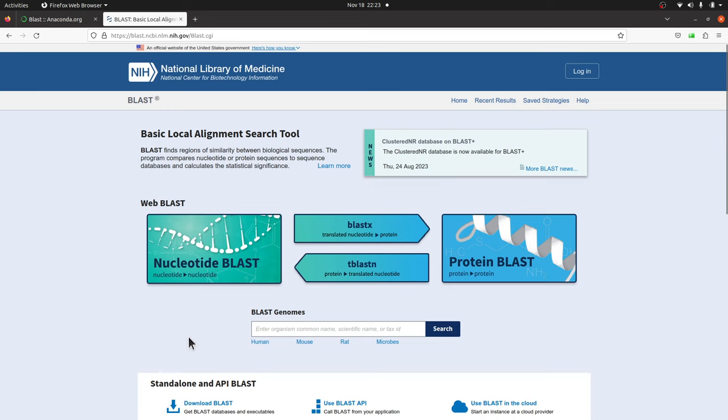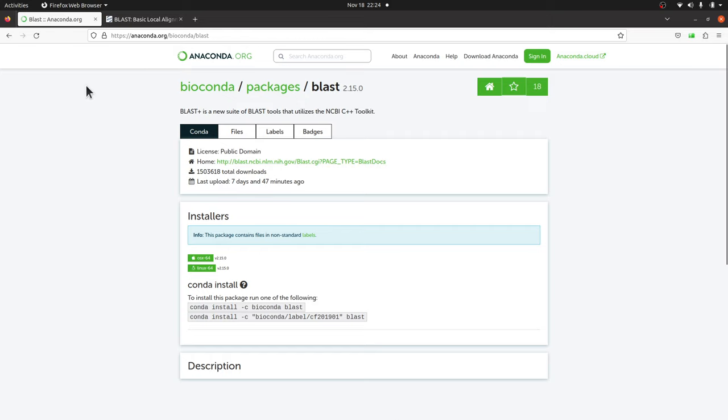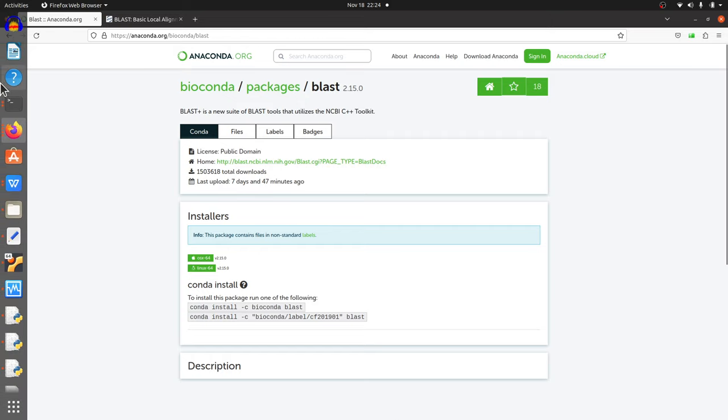You can install using binaries or you can also install it in conda. For this tutorial I'll show you how to install it in conda. We're going to use a slightly modified version of this command here. You need to make sure you have conda or mamba installed. I have tutorials on how to install mamba and conda. Any of these tools can be used to install BLAST.